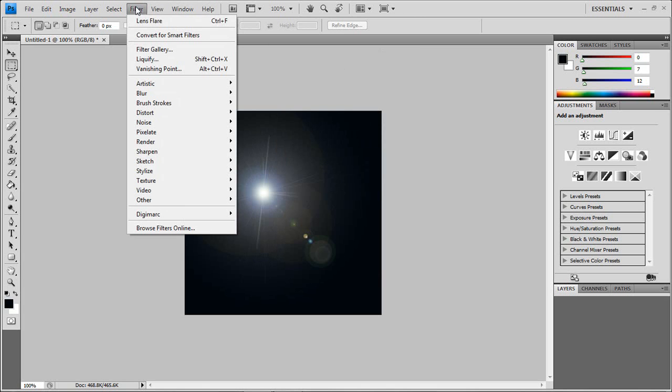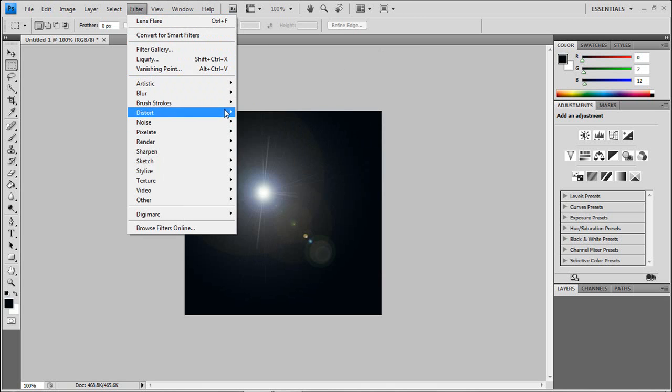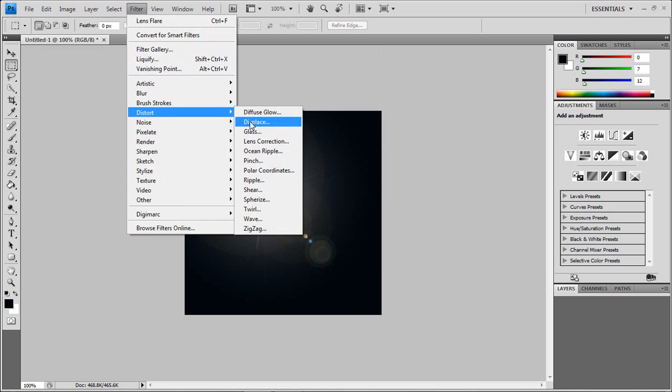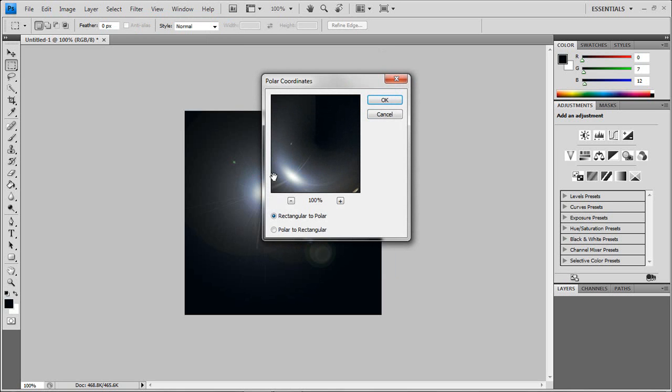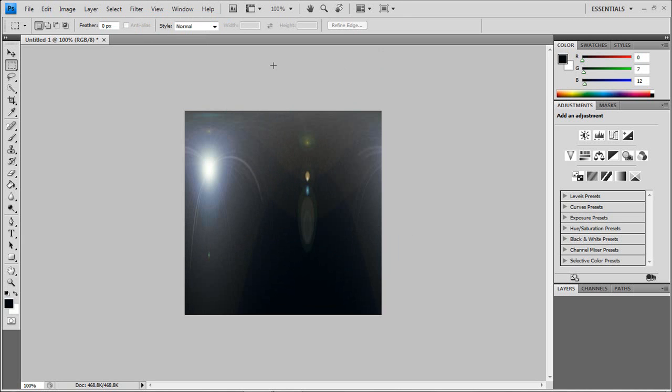Now you go back to filter, go to distort, and go to polar coordinates. Check off the other box, polar to rectangular. Okay.